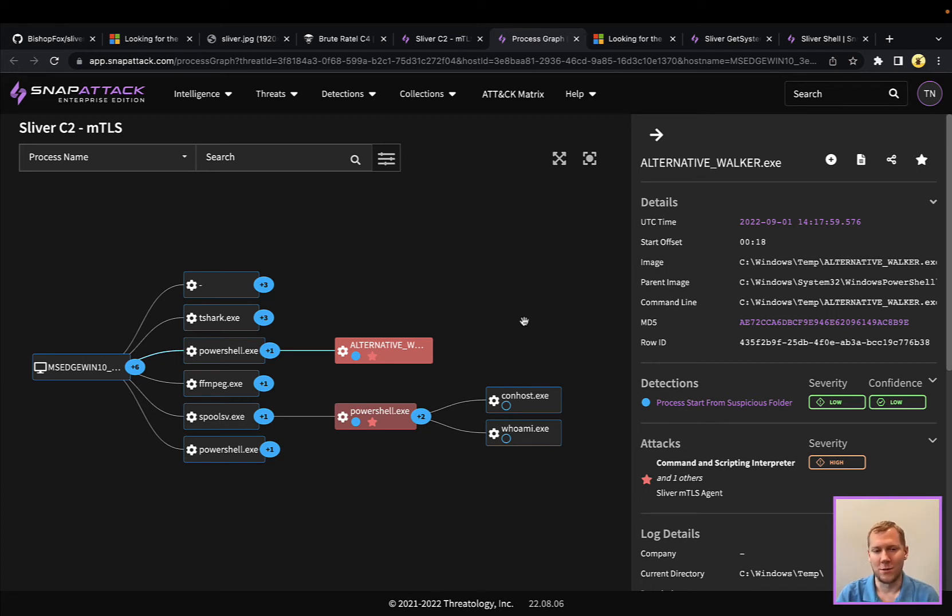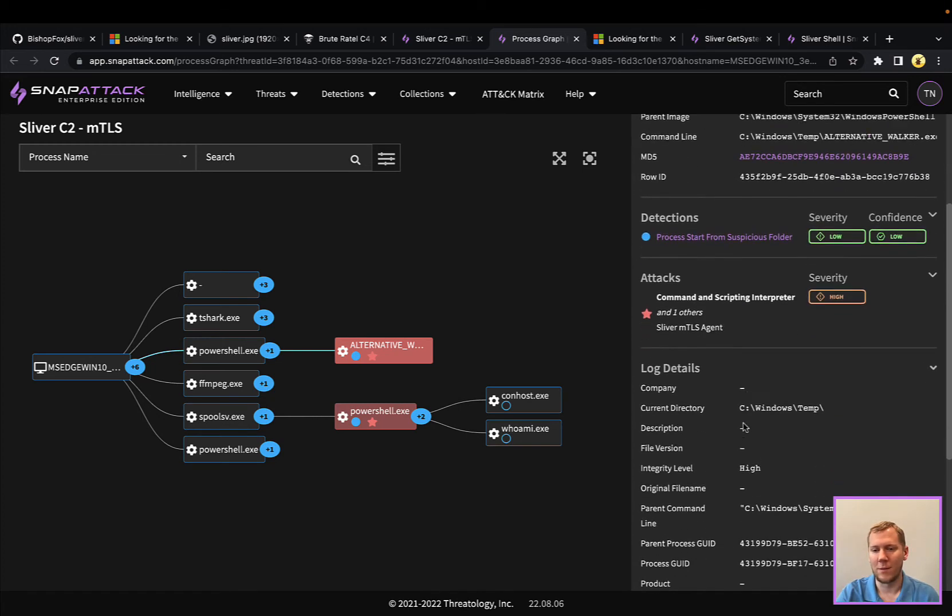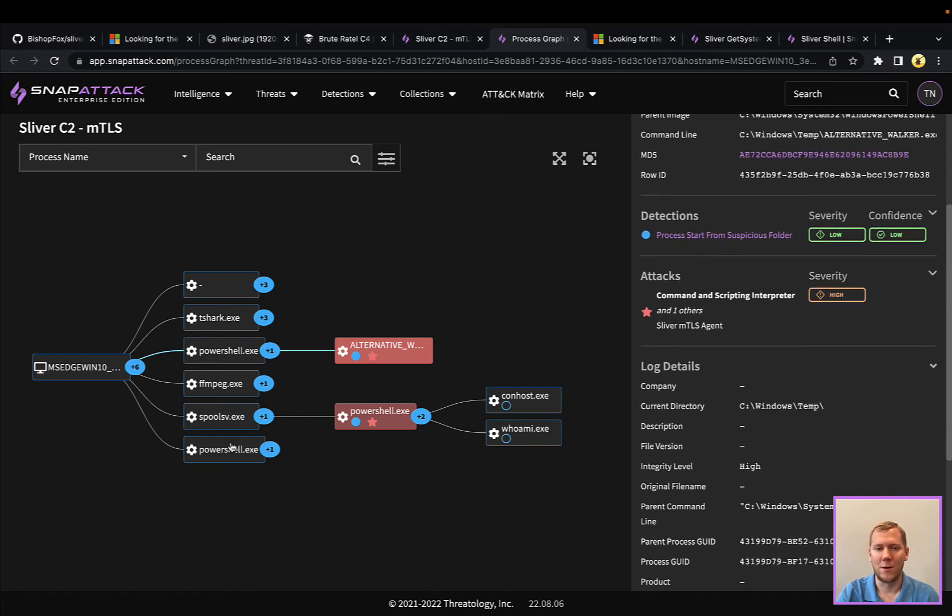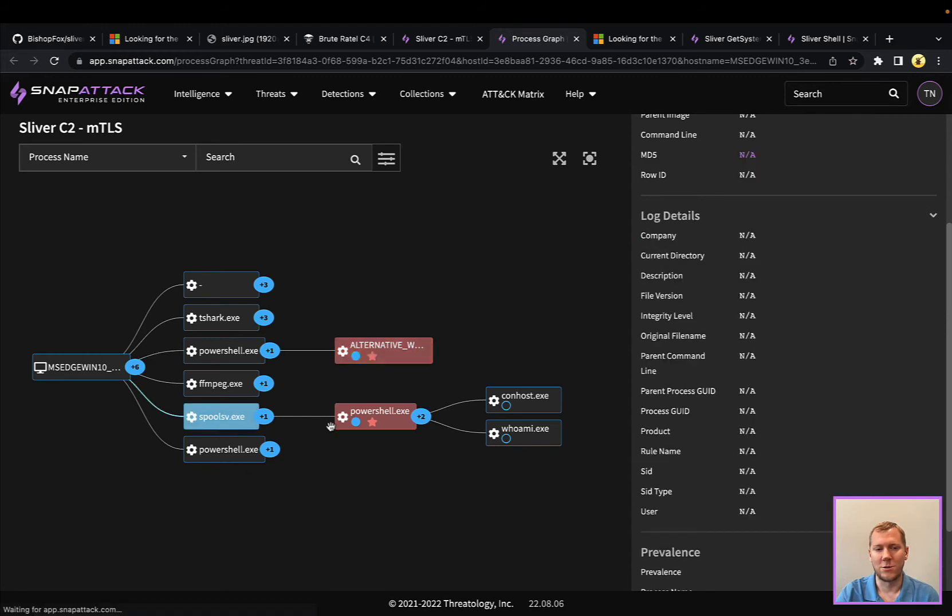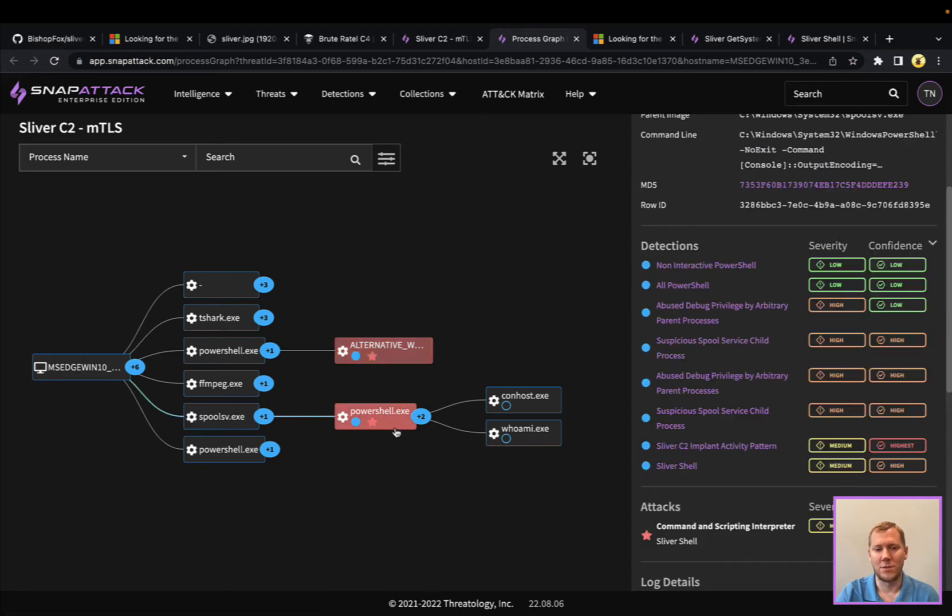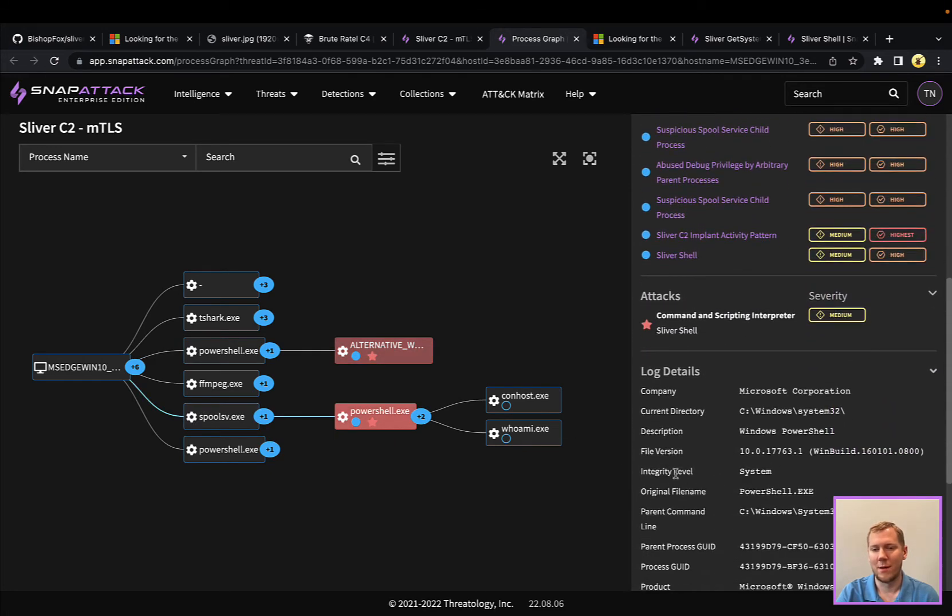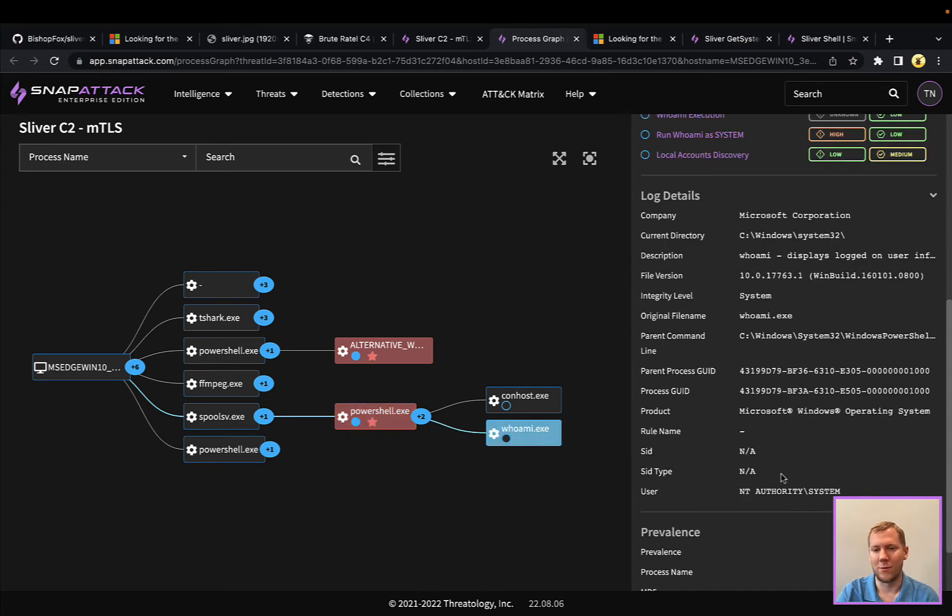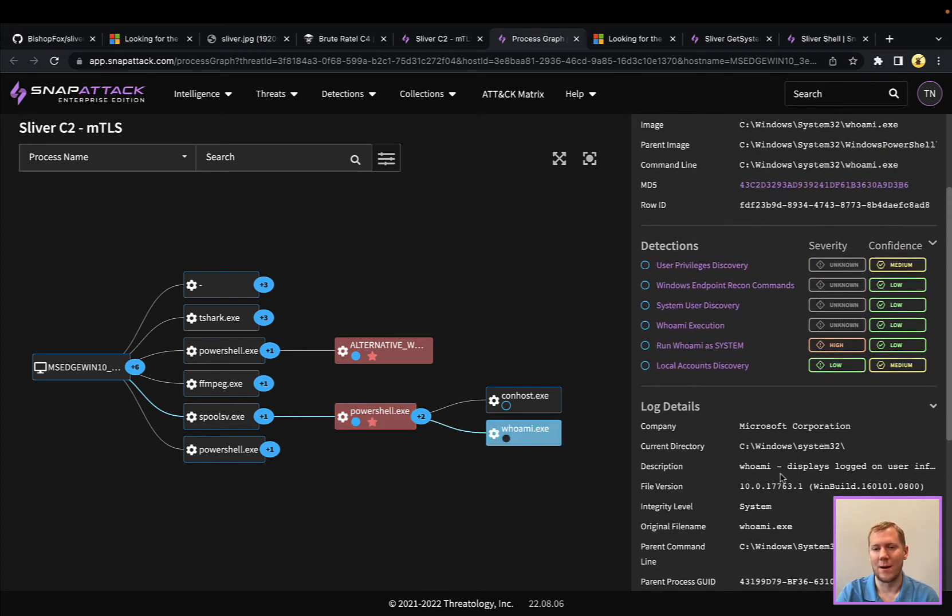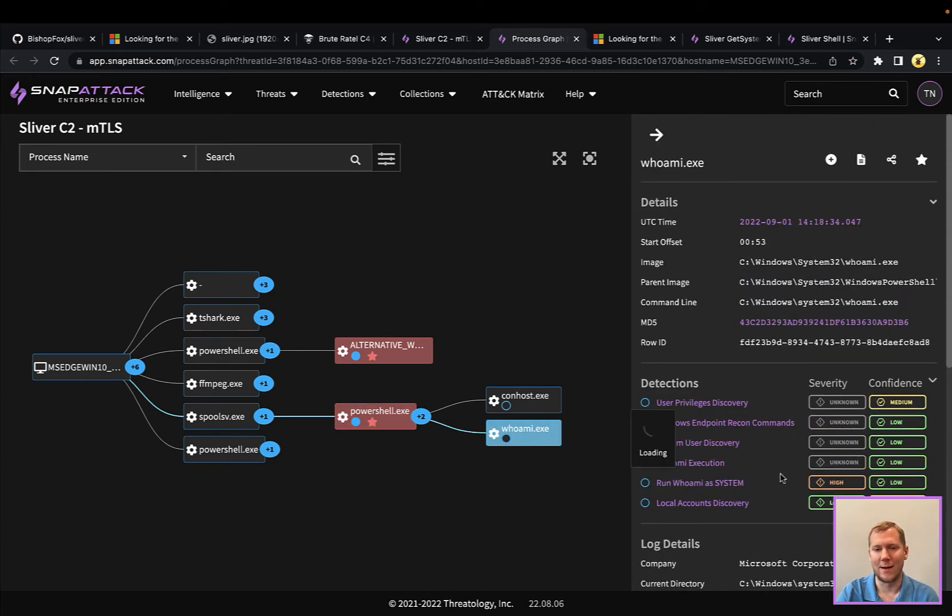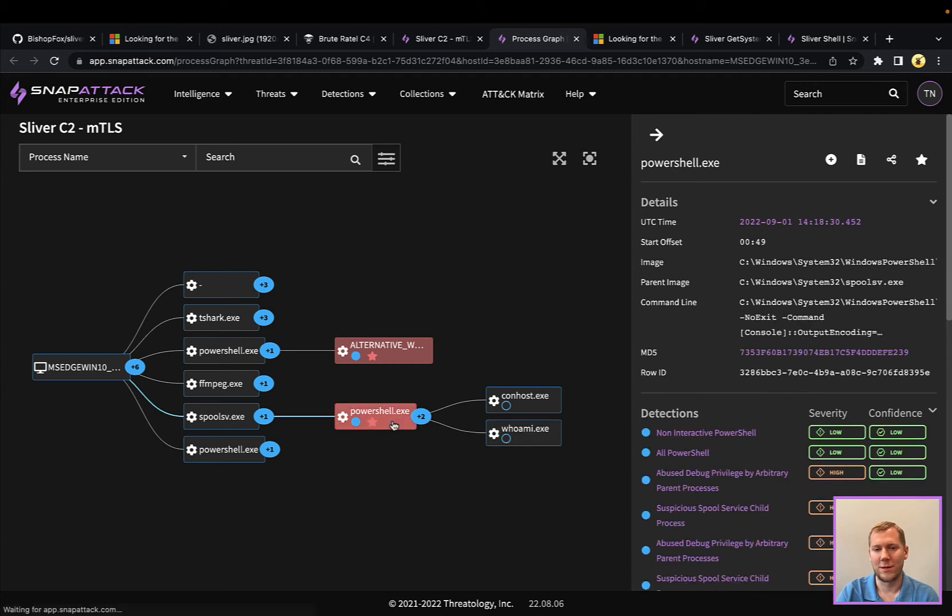So the two basic things that we did here were escalate our privileges. You can see here that this is going to be launching SpoolSV, and then we have that PowerShell get system, and you can see our integrity level is system here, and then we're running Who Am I in that elevated context. This also here is spawning that shell,